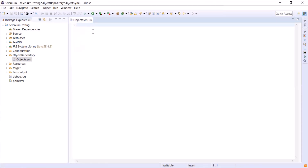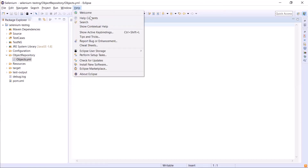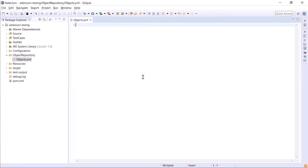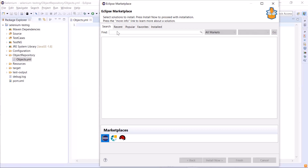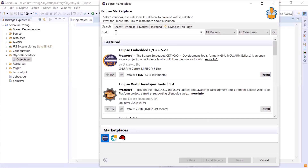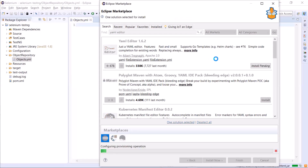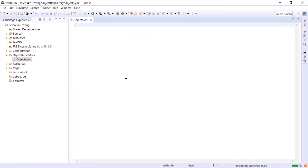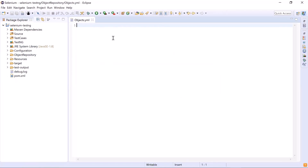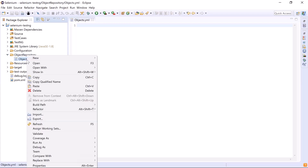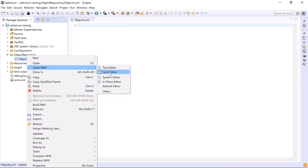The YAML file is currently open in a text editor. To edit YAML files properly, we can install the YAML File Editor from the Eclipse Marketplace — type 'yml editor' in the search box, press Enter, and install it from the results. Once the installation is done, restart Eclipse and open the objects.yml file in the YAML editor.